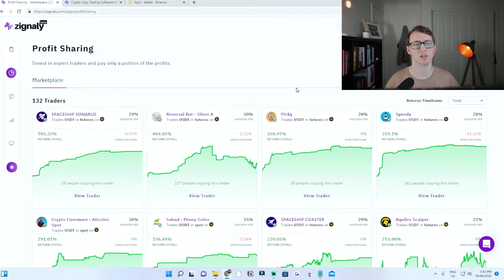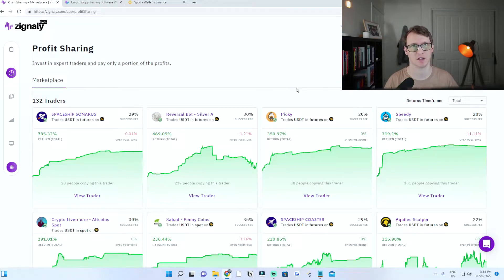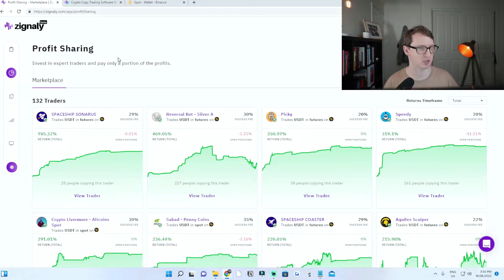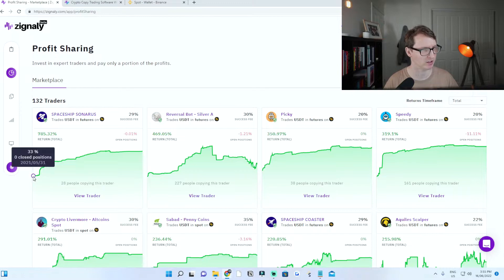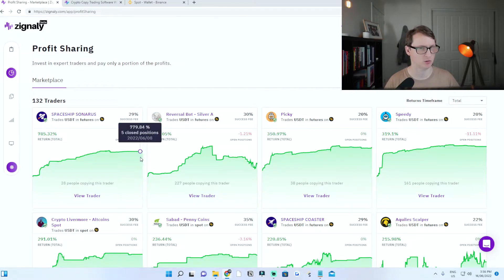I'm going to share with you how you can copy some of the most successful traders on Zignally, step-by-step how you can set up your account and copy these traders. Some of the most successful traders have earned up to 785% return over the course of a year or less — from 2021.05 to 2022.06.